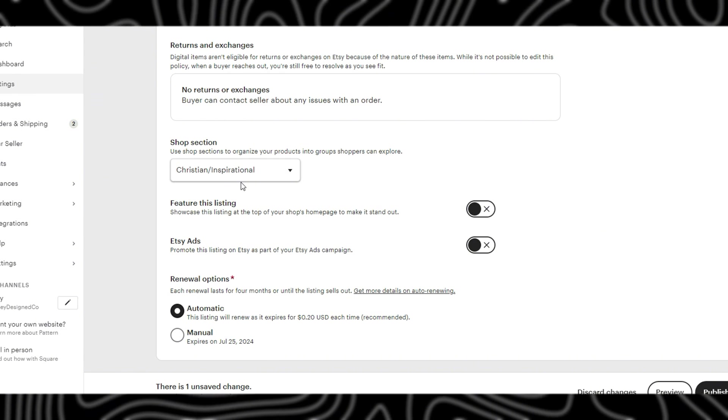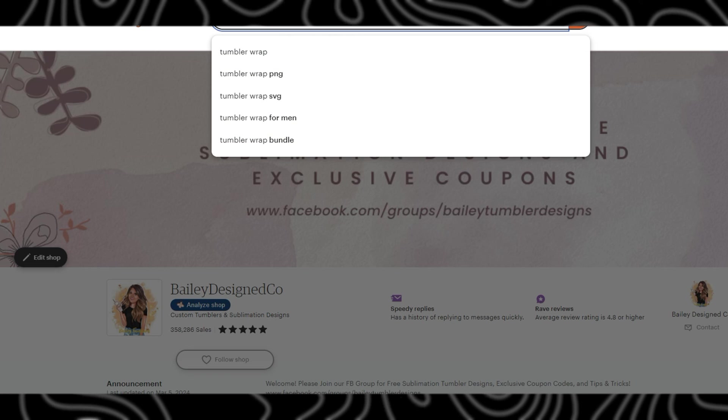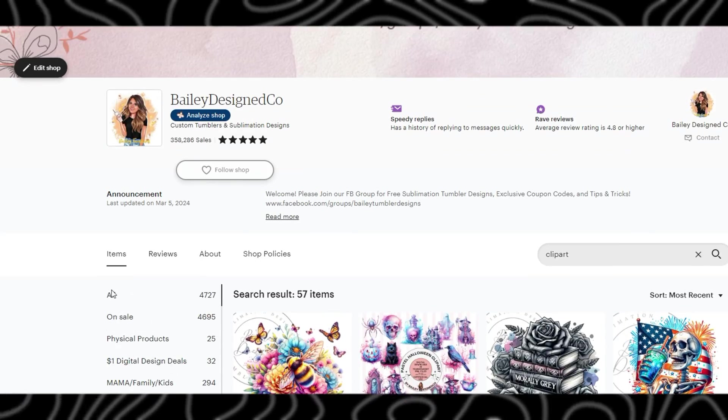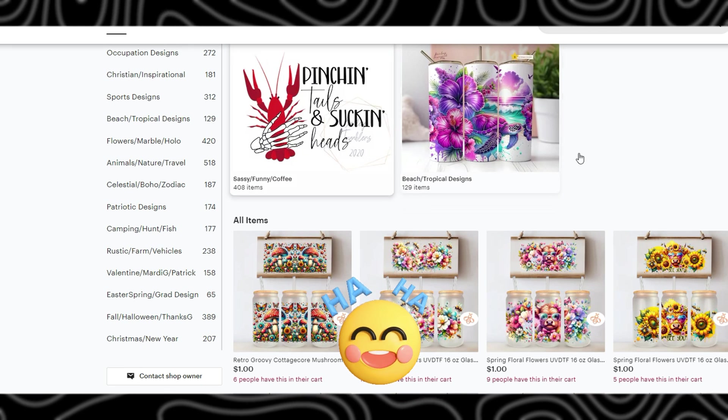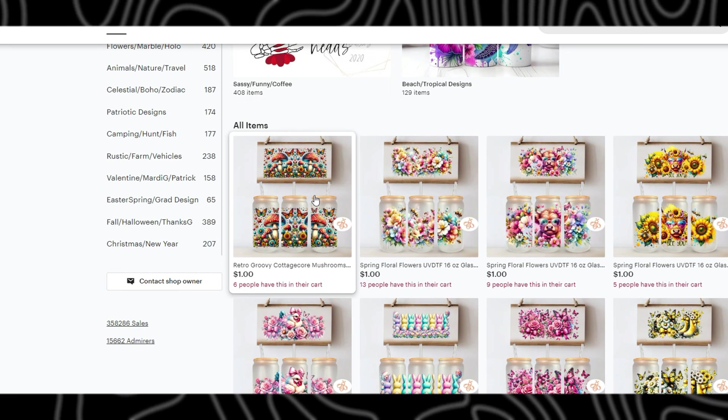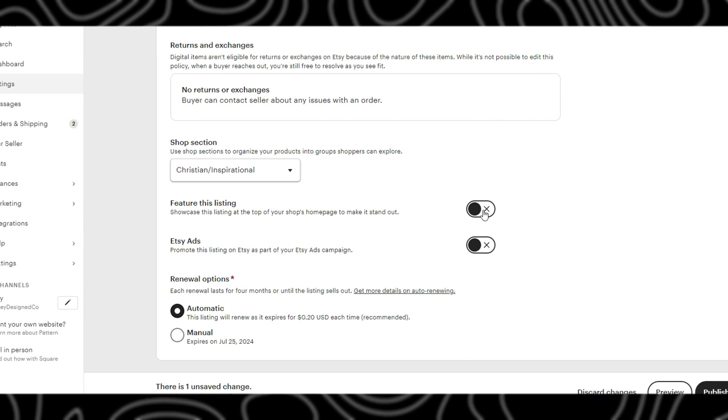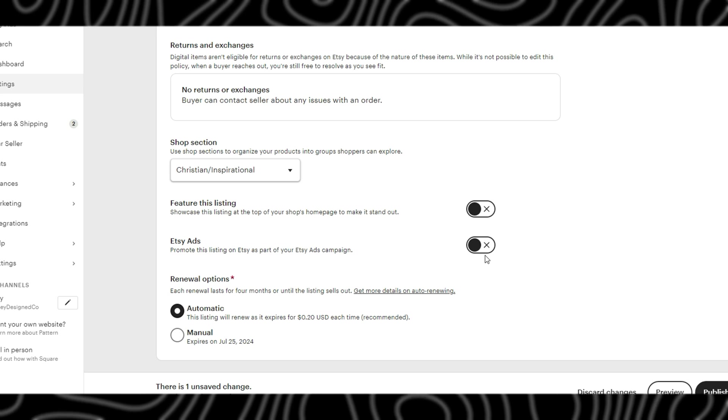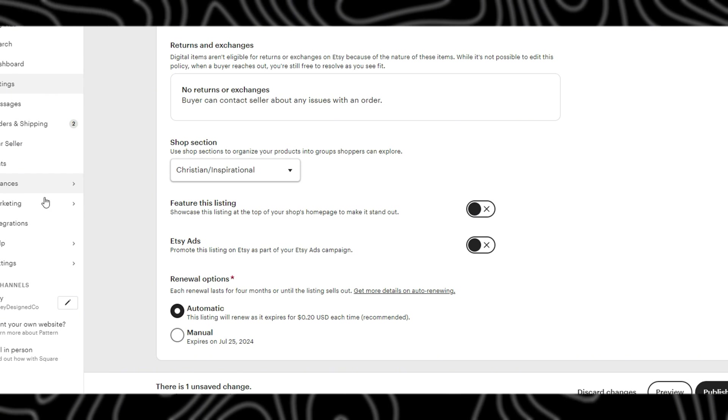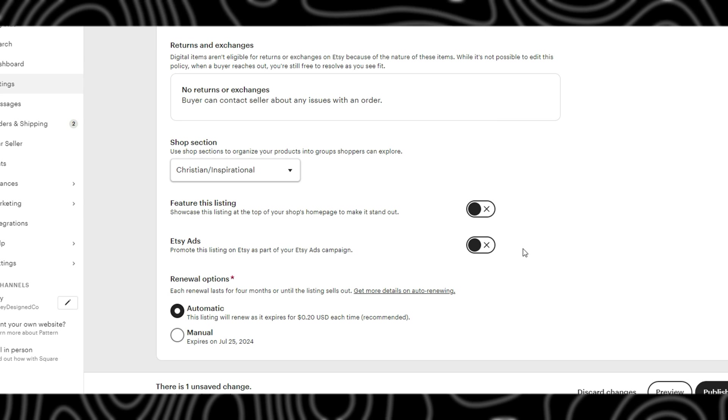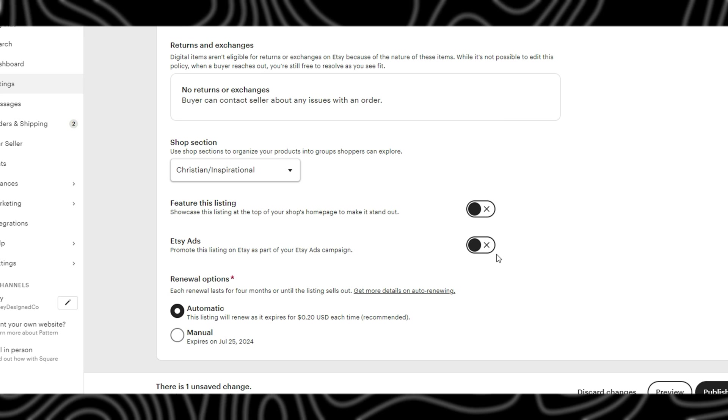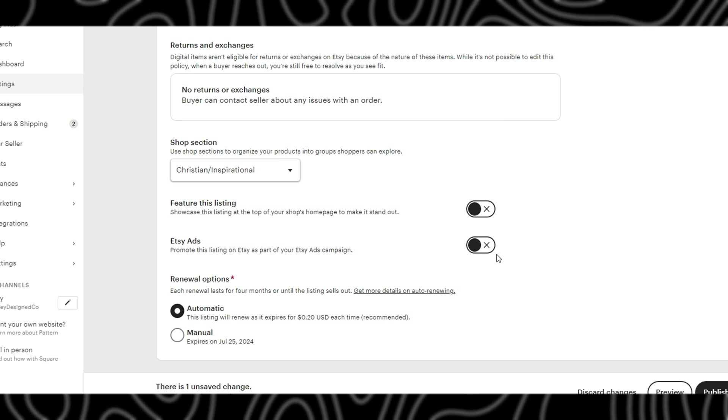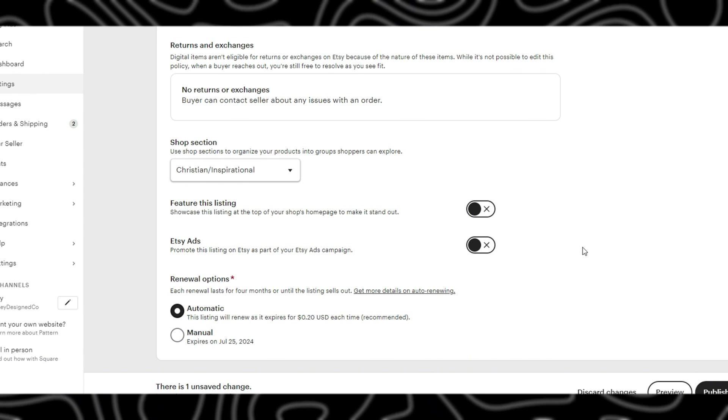This is to feature your listing if you want to feature it on your home page. You can choose which ones are featured by clicking this. The next one will be if you want the Etsy ads turned on or off, and then you can control this within your ads later if you want to turn it off. When I am running ads I will usually have them on from the beginning and then I'll monitor them and see if they need to be turned off at a later point.